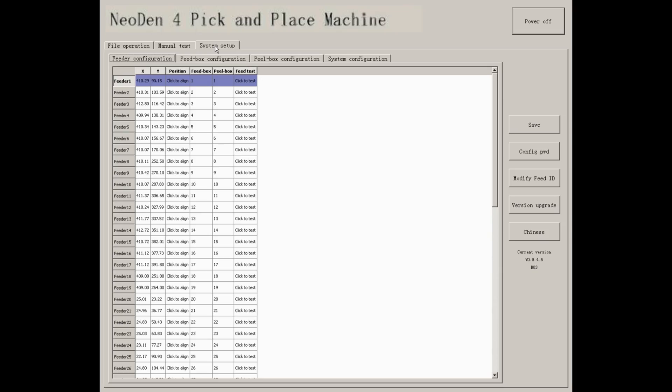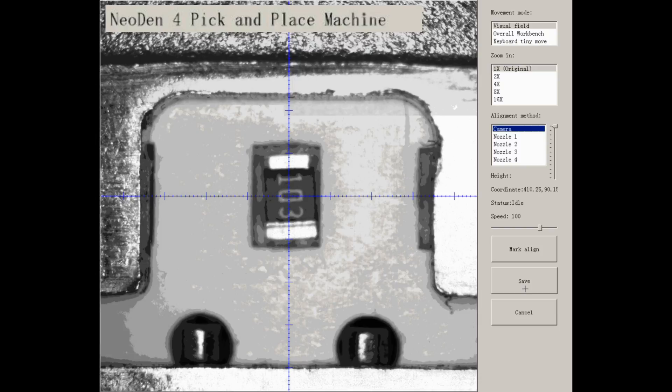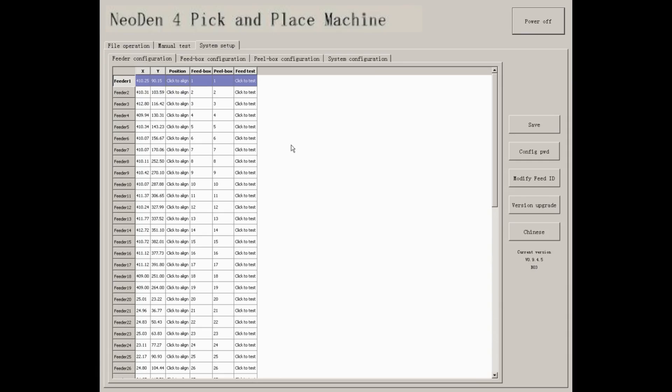System Setup. The first interface of system setup is feed configuration. You can align the peak offset, change the ID of feed box and peel box, and click to test.